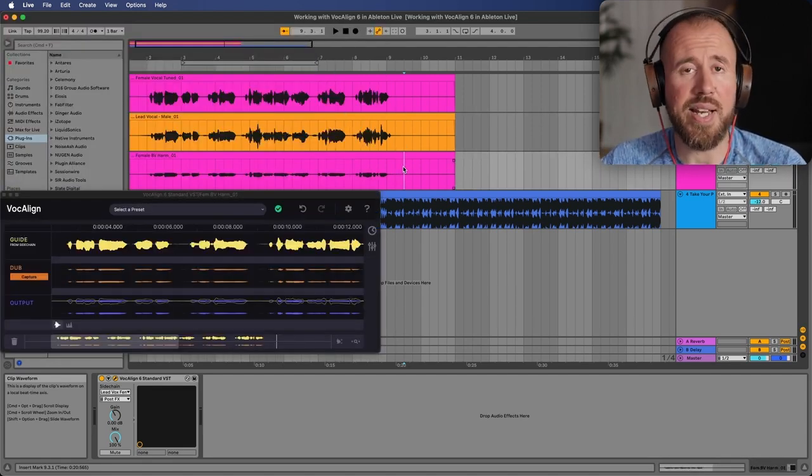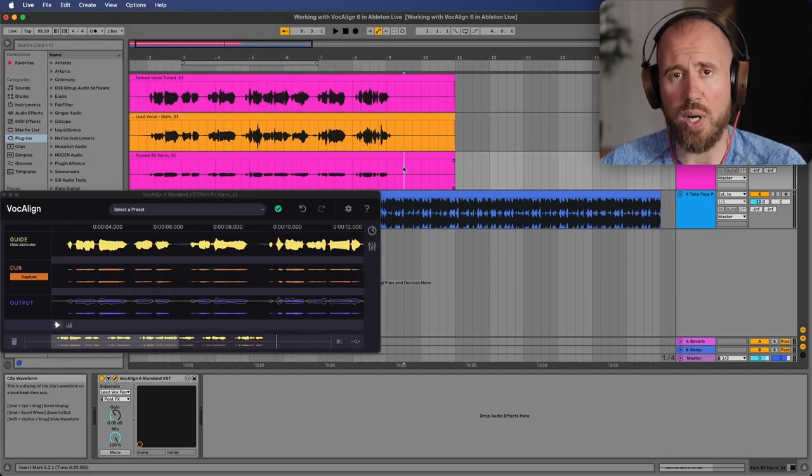Now we can go ahead and get on with our work. That's just some of the enhancements in terms of changes between Vocaline Project 5 and Vocaline 6 Standard. Hope you enjoyed this video and we'll catch you in the next one. Cheers.